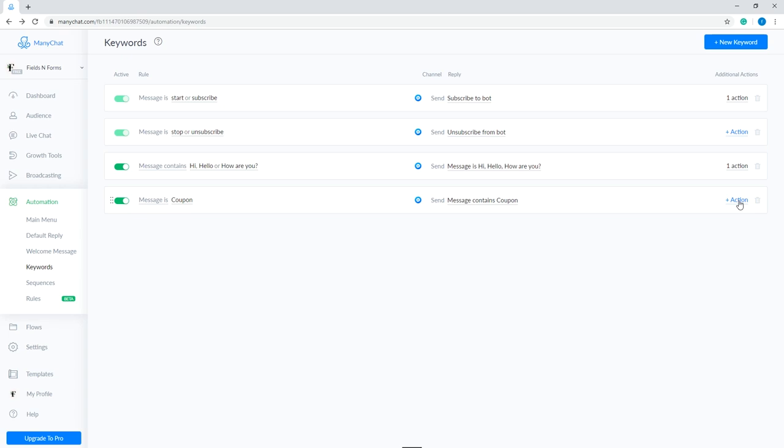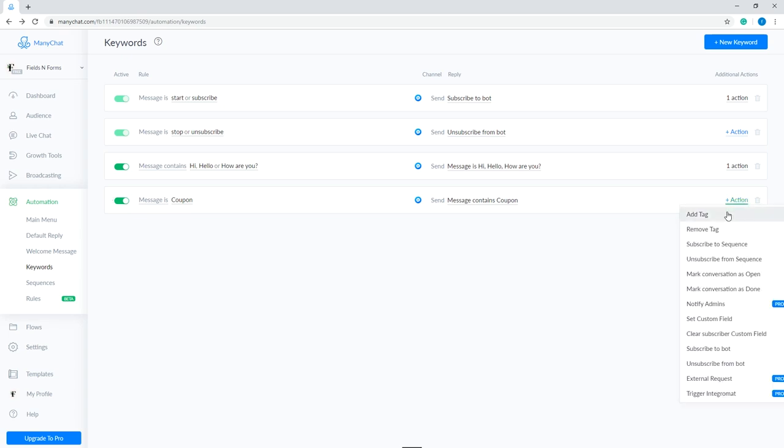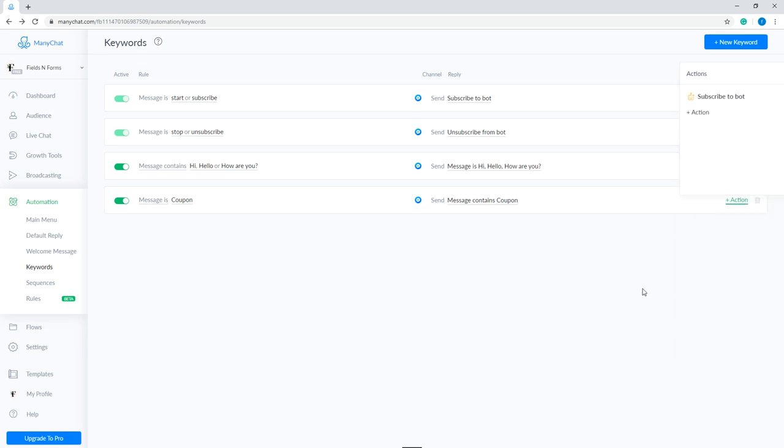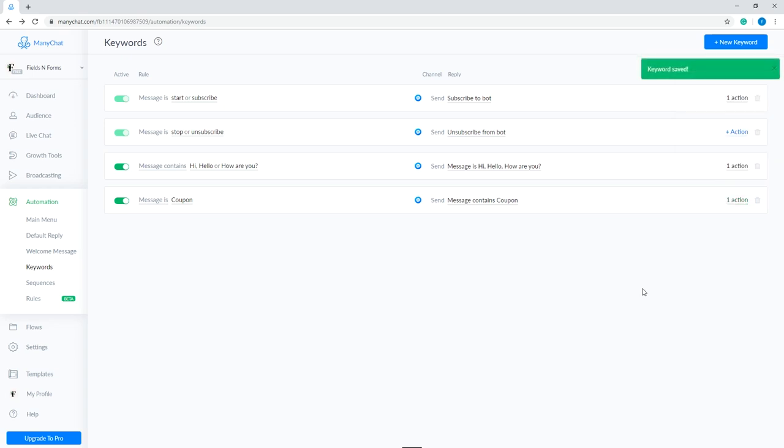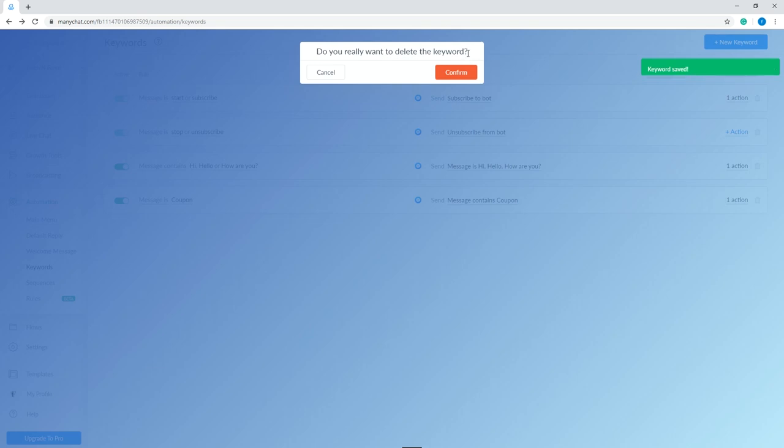Finally, you can also set additional action by selecting from the drop-down menu when you click the add action. If you want to delete an existing rule, click the bin on the right side.